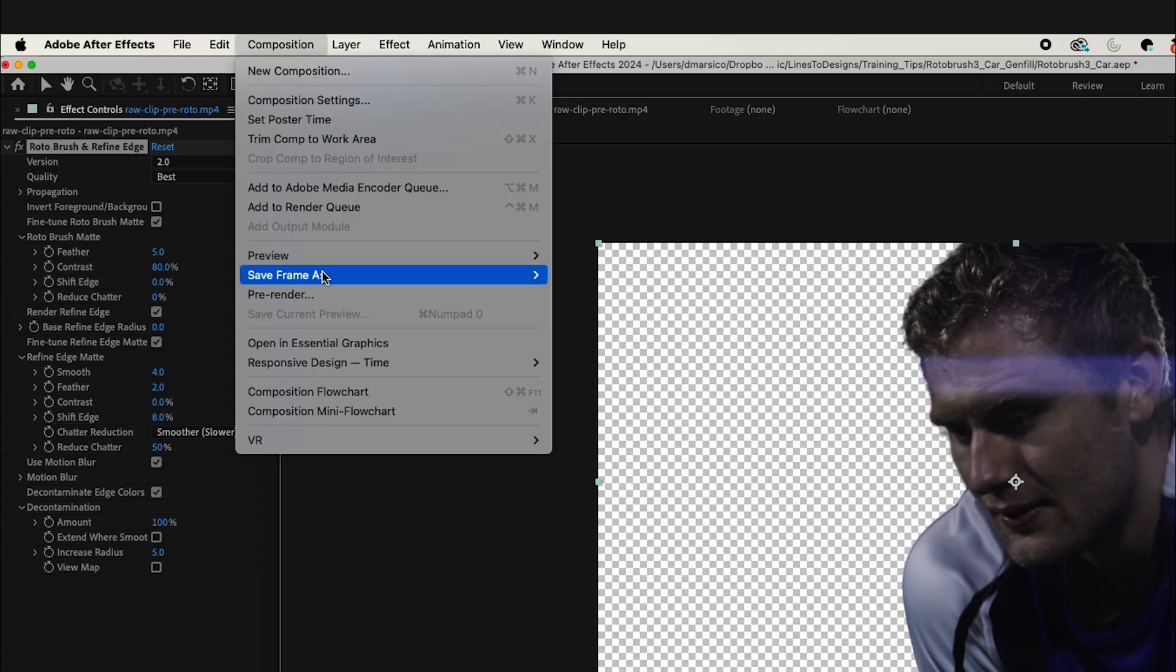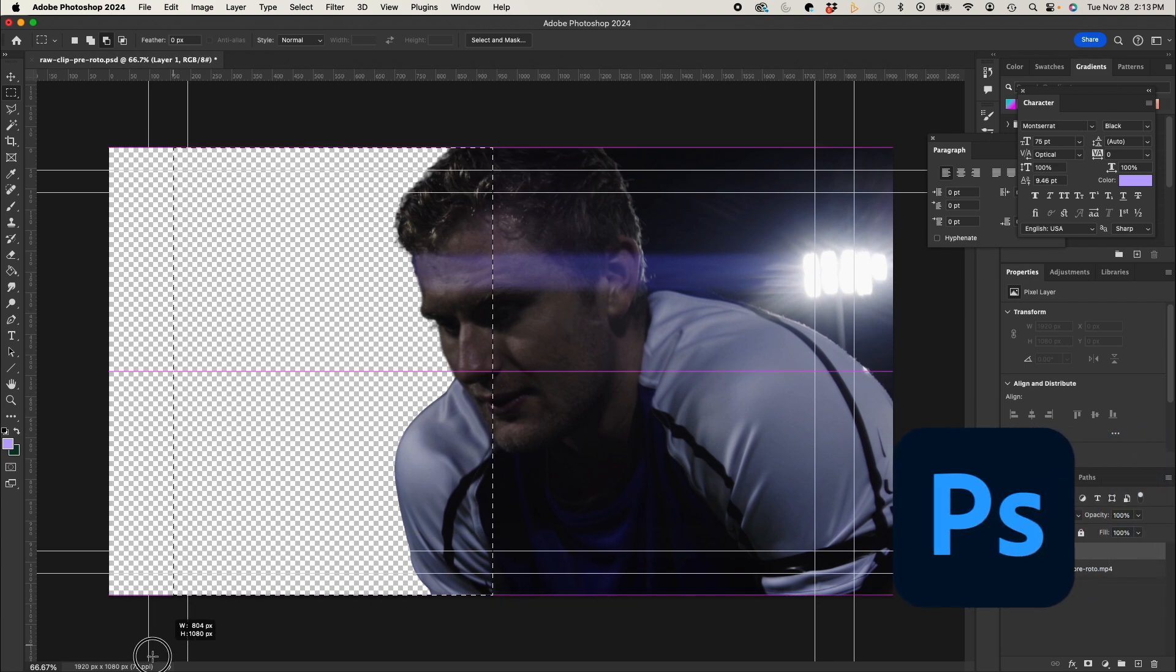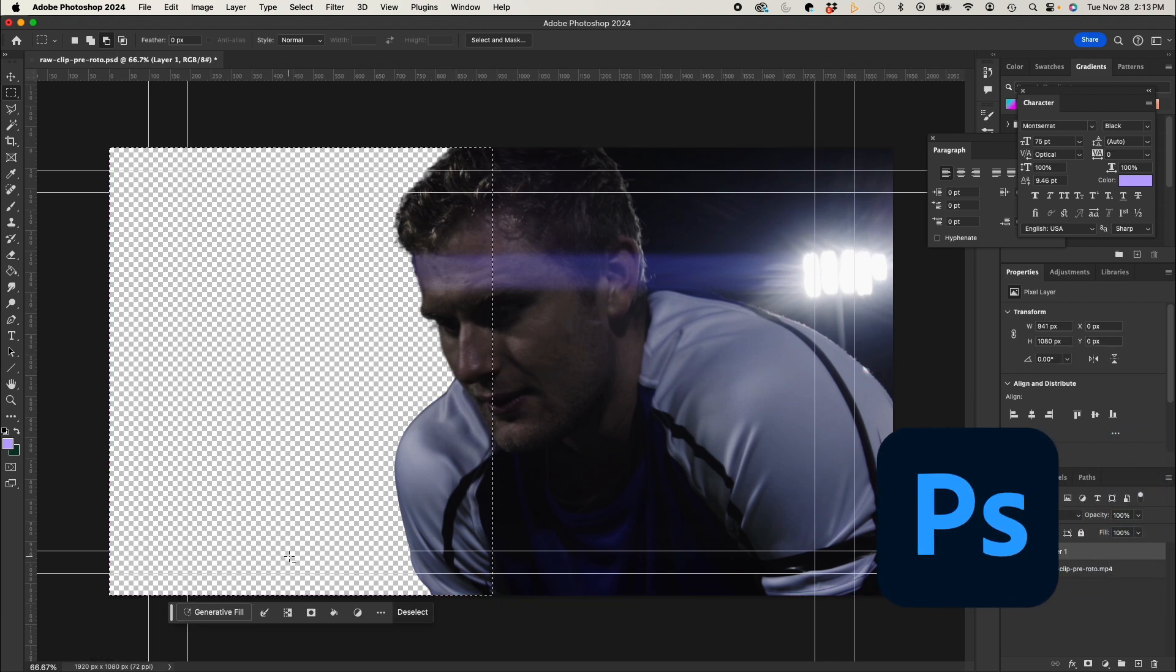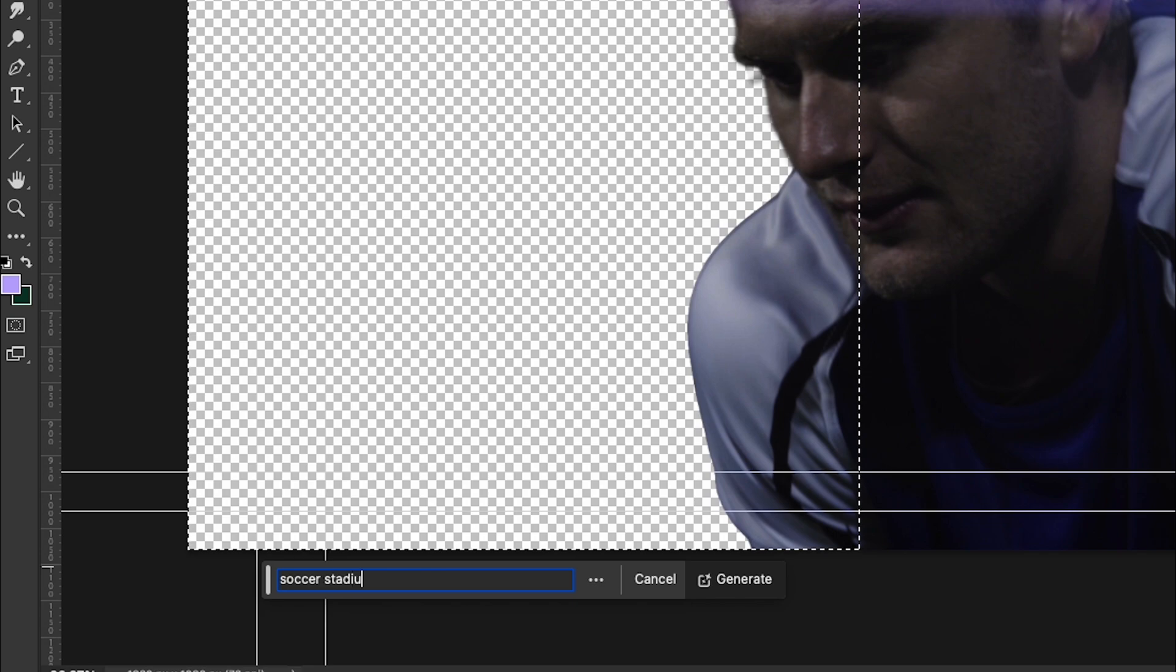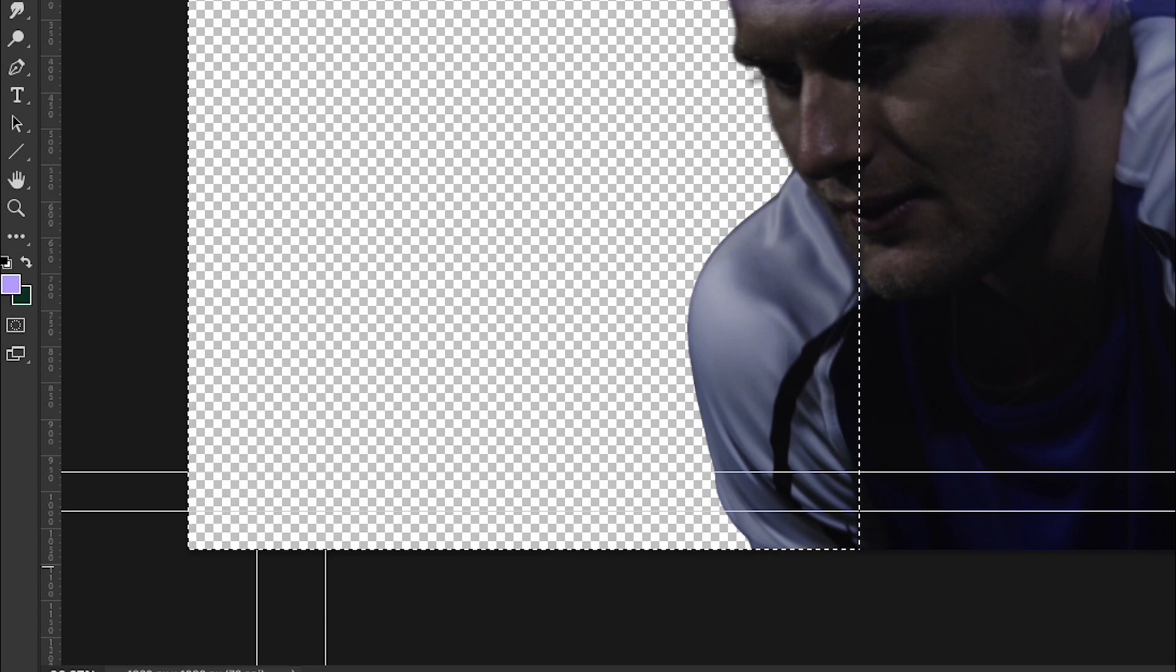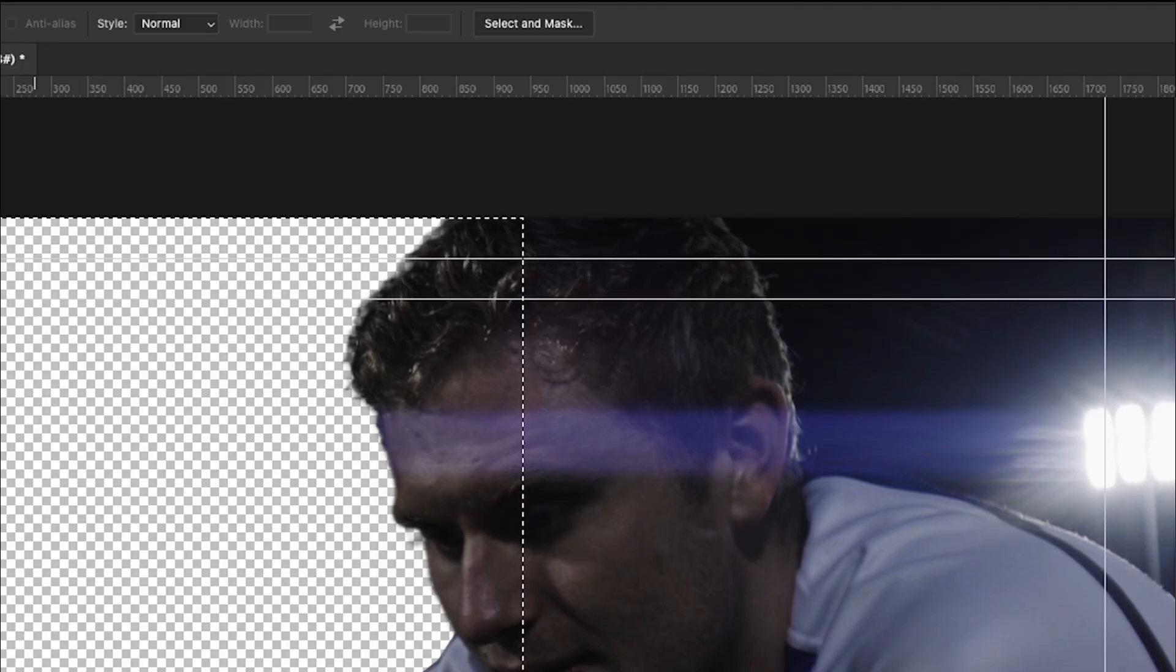From here, I'll save frame as Photoshop Layers. Now jumping to Photoshop, I'm going to select my alpha parts of my image, and I'll overlap my subject a bit. Now I'll type in Soccer Stadium, and hit Generate.